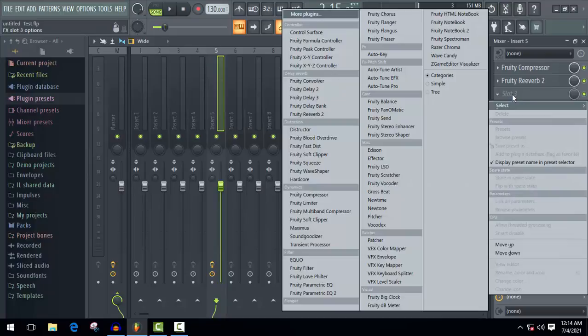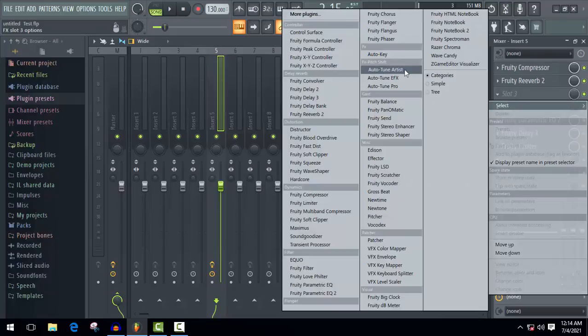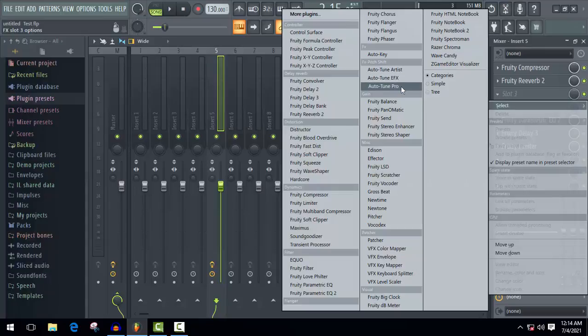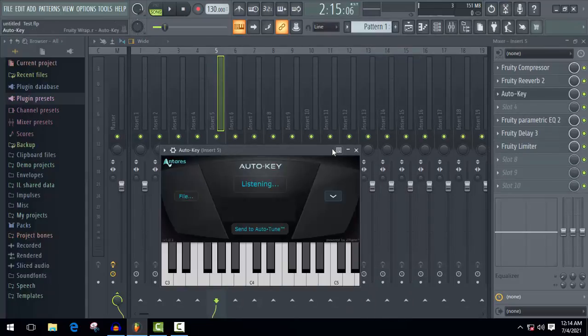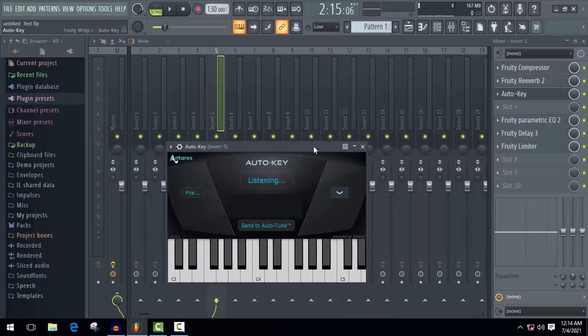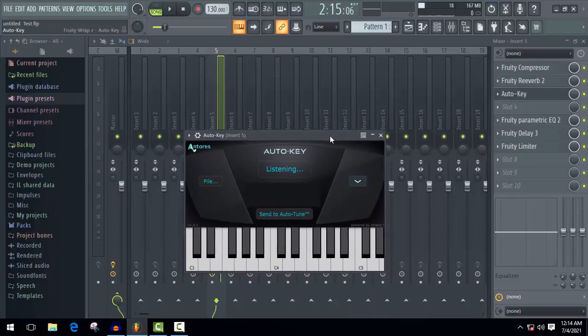Now just click on here to add a new effect. You'll find Auto-Key or Auto-Tune Pro after installing Auto-Tune in your computer. So at first, add Auto-Key which will help you to find out the scale key of your song. It's a new feature in Auto-Tune Pro and it makes Auto-Tune much easier.